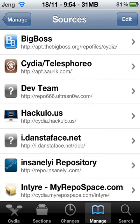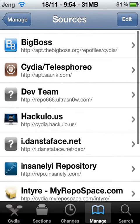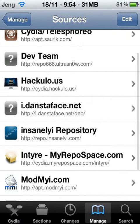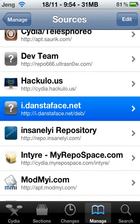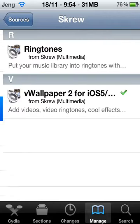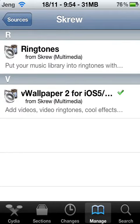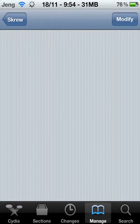So once it's done loading, you'll have this source. You want to open that up and install vWallpaper2.